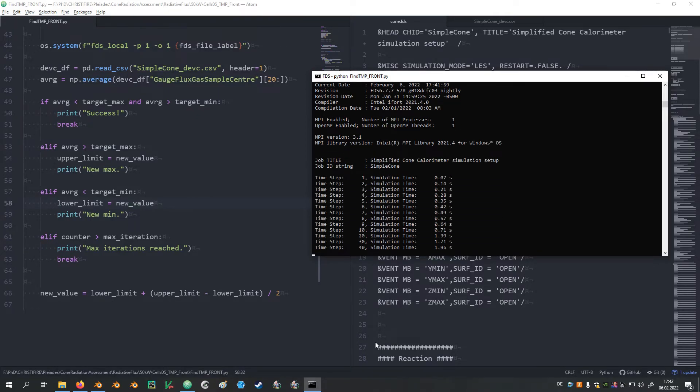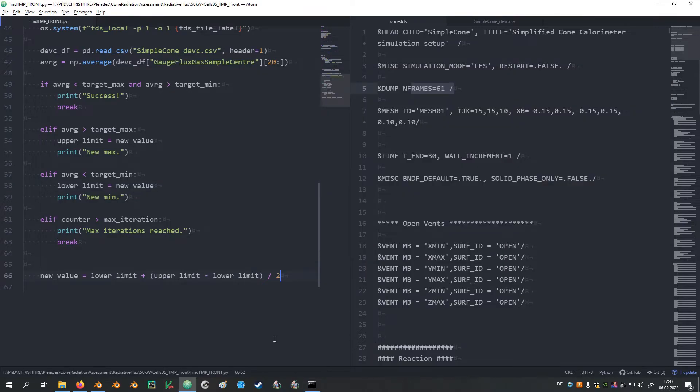Since the script seems to work now, I will clean it up a little bit and also add in some comments to remember what each of the individual code sections is supposed to do. For instance, I don't think that we need to have these lines printed anymore.